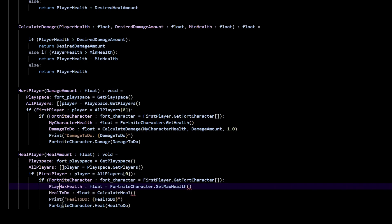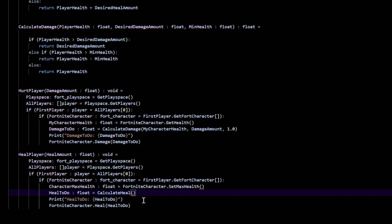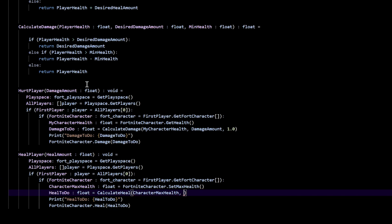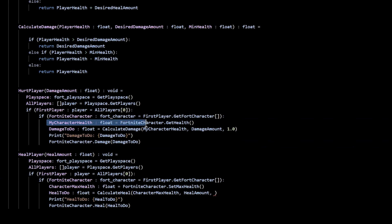Let's go ahead and get these arguments in. I'm going to call this character_max_health so we don't get confused with the other one. For calculate_heal, let's put the argument — which is going to be our character_max_health. Make sure your arguments are lined up with your calculate_heal: the first one is asking for max_health, so we put character_max_health. Comma. The second one is asking for desired_heal_amount, so we put heal_amount. Comma. The third one is asking for player_health — for that we need my_character_health, which we get from fortnight_character.get_health.